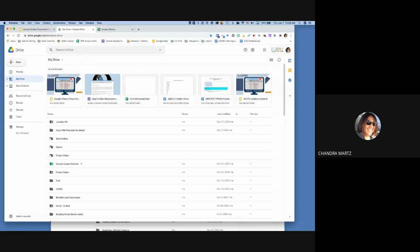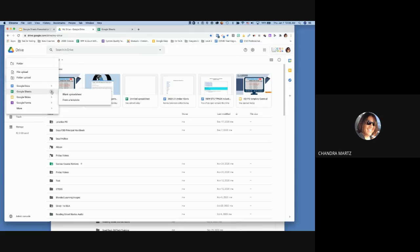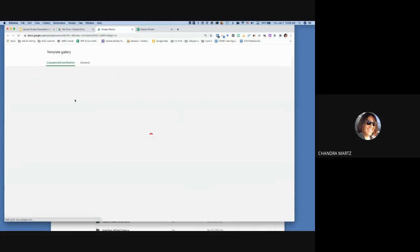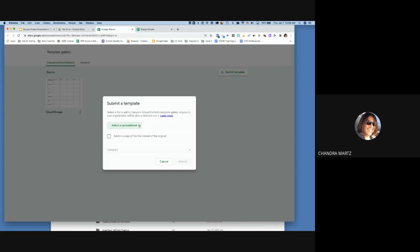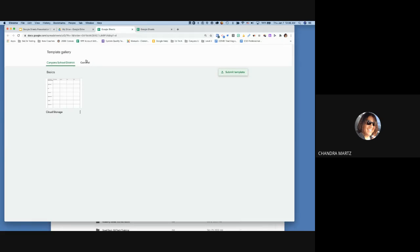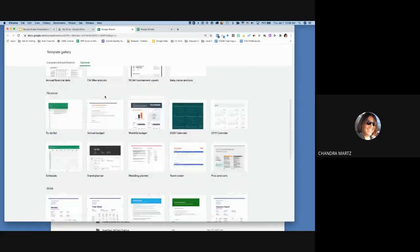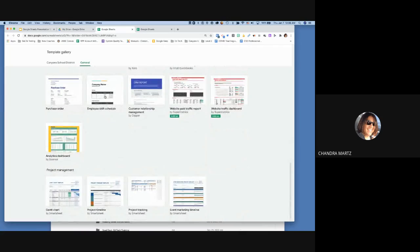Going back — when you go to csdocs and click 'New,' hovering over Google Sheets lets you pick a blank spreadsheet or a template. In the template gallery you can submit a spreadsheet that your department uses; it goes to the ISD department for approval, then appears in the gallery. The 'General' section shows other templates created by Google or other companies.